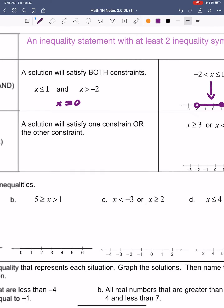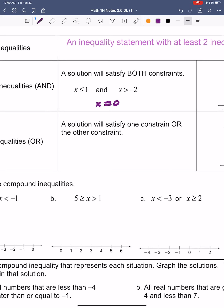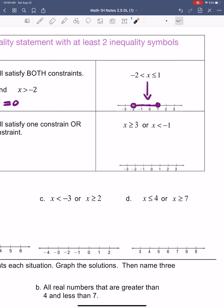The other type of compound inequality is the OR compound inequality. If we come up with a solution for this type, we have two constraints. Looking at the example: x is greater than or equal to 3, or x is less than negative 1. When we find a solution for one of these, it's going to be a solution for this first constraint or the second constraint, but it can't be a solution for both. Let's see what it looks like on a graph.